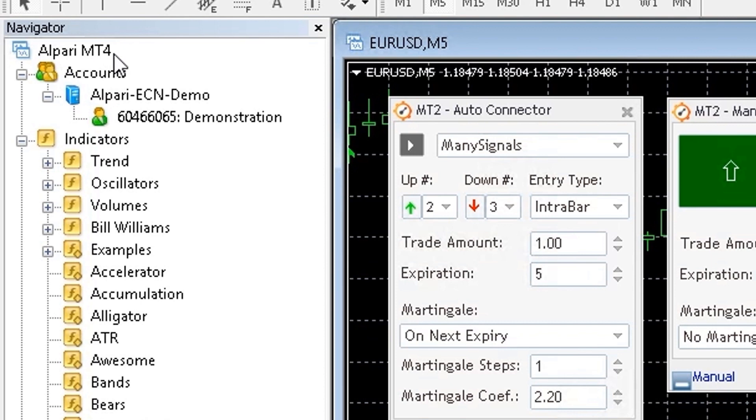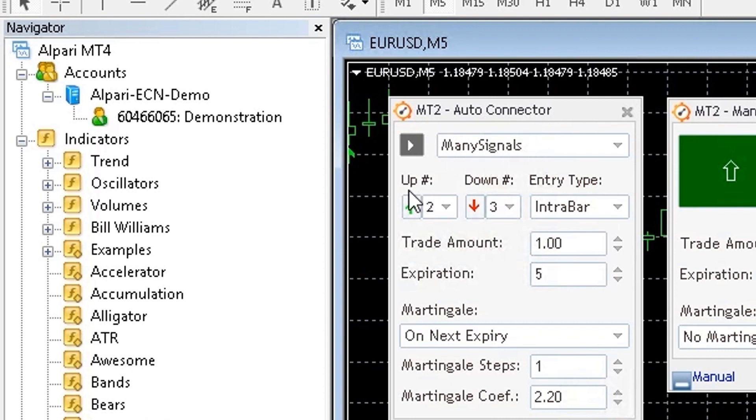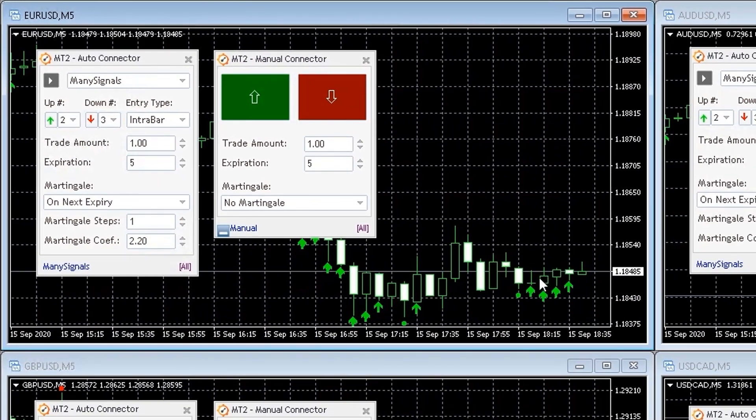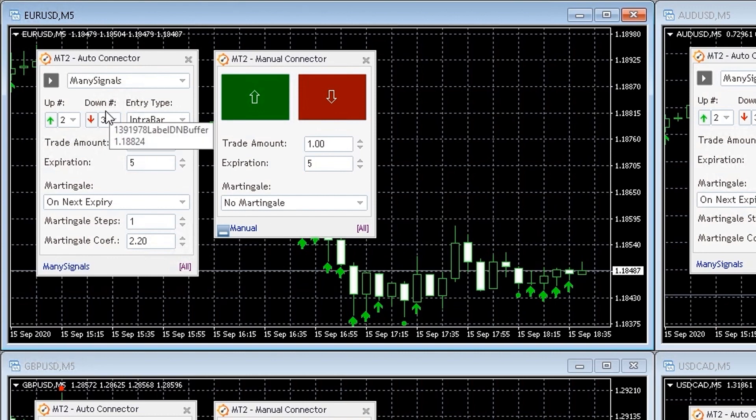MT2 comes with two connector plugins which can be loaded into your MetaTrader charts. The first plugin is called Auto Connector and it works as an automated bridge between MetaTrader and MT2.